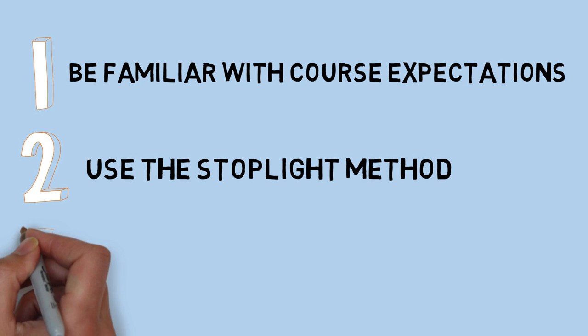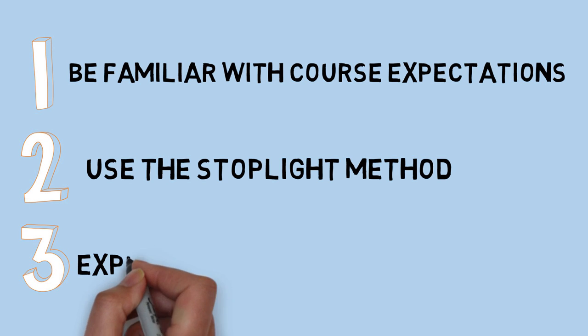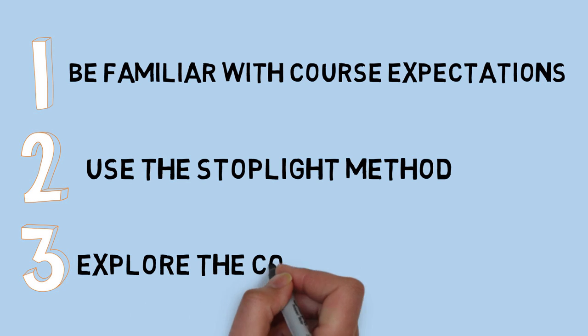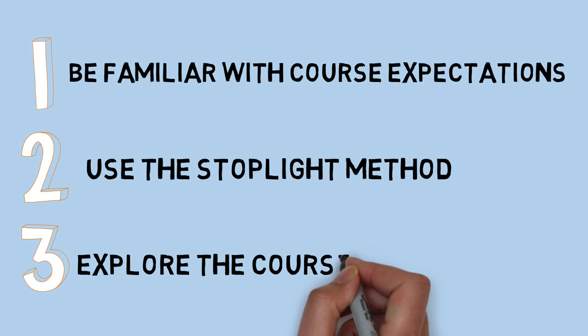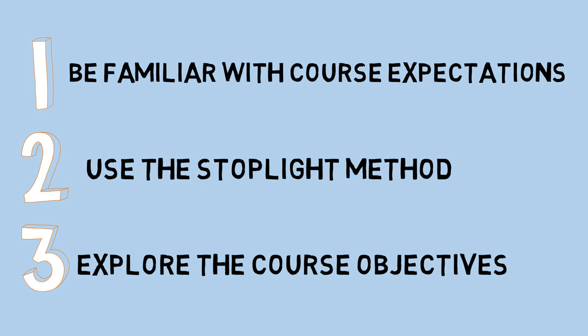Use your knowledge of course objectives as a study guide and to inform your essays and presentations. Try to think about how your study materials or assignment topics link back to the themes of the course as a whole.